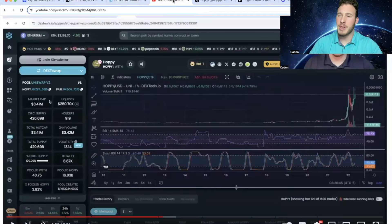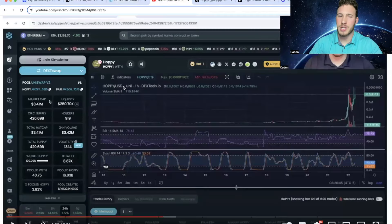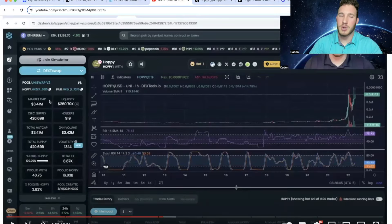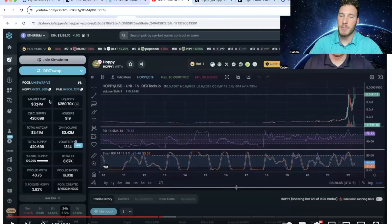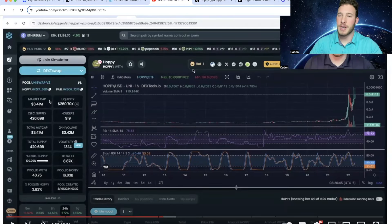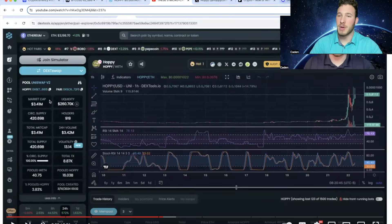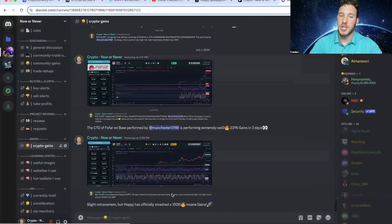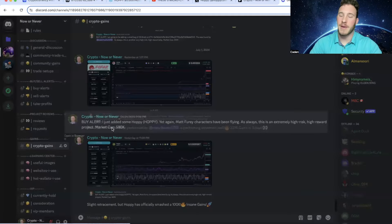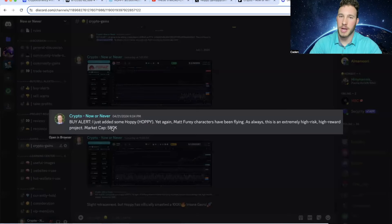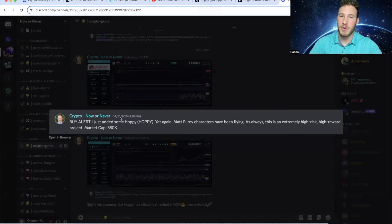And I do want to be crystal clear, I believe I am the first person to talk about Hoppy on YouTube. I'm not certain, but I made a video about it at a $3.4 million market cap. And if you were in my Discord, you would have had a chance to buy Hoppy at a $580,000 market cap. That is when I posted my first buy alert on April 21st.